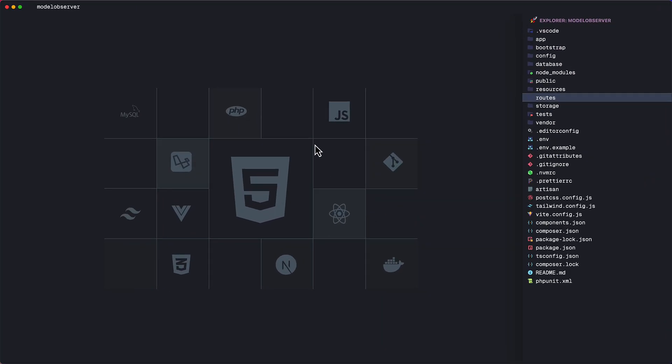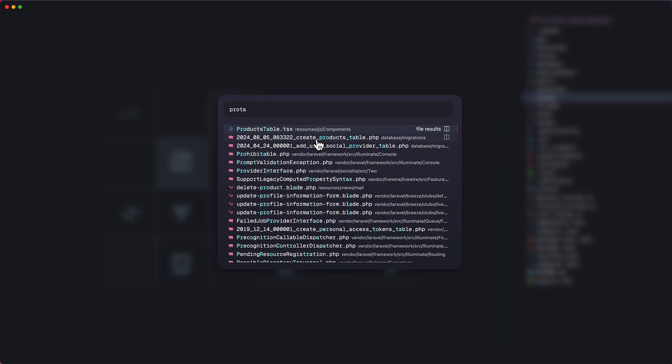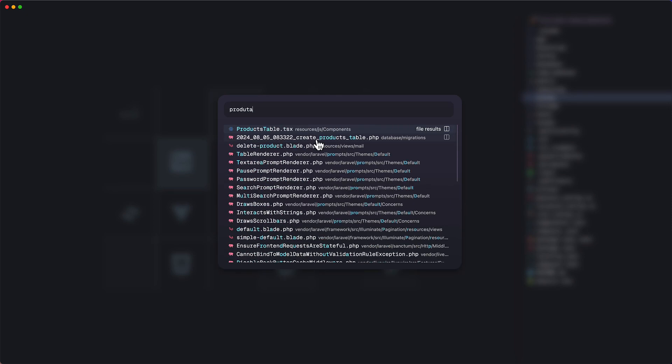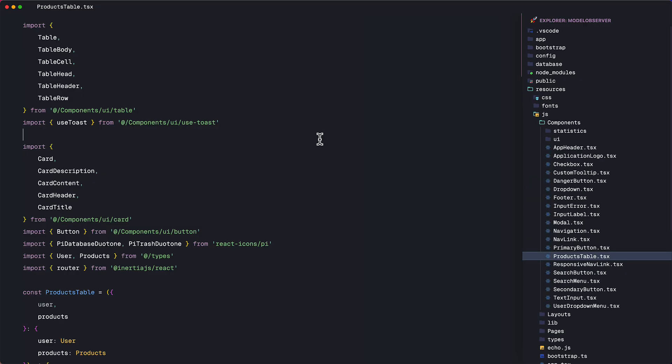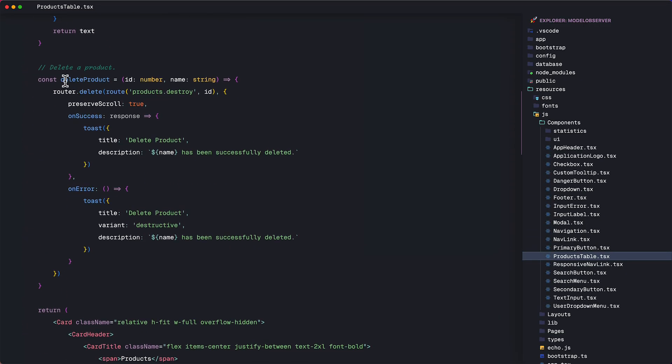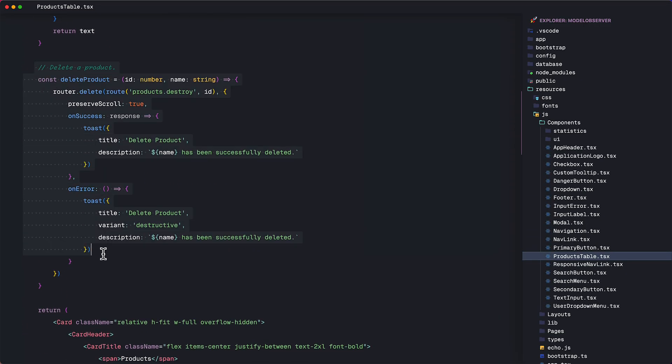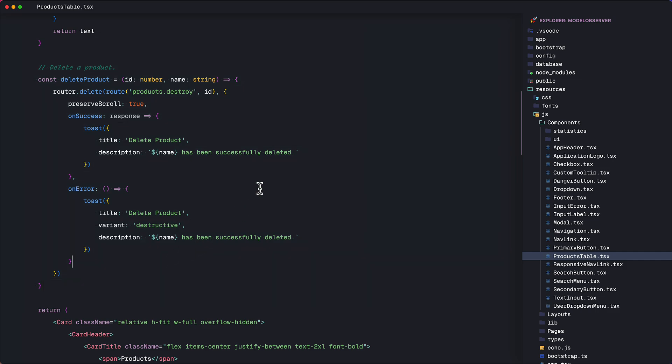So first, for this example, I made a simple component for this. Here's the products table component where the delete request is made. So here's the delete product method. I used Inertia here with React. So this is just a basic request to the destroy method of the product controller.